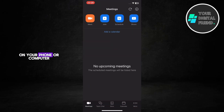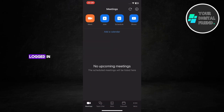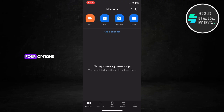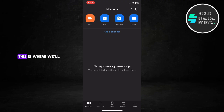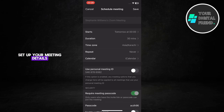Open the Zoom app on your phone or computer and make sure you're logged in. At the top of the screen you'll see four options. Tap on the third option, which is Schedule. This is where we'll set up your meeting details.